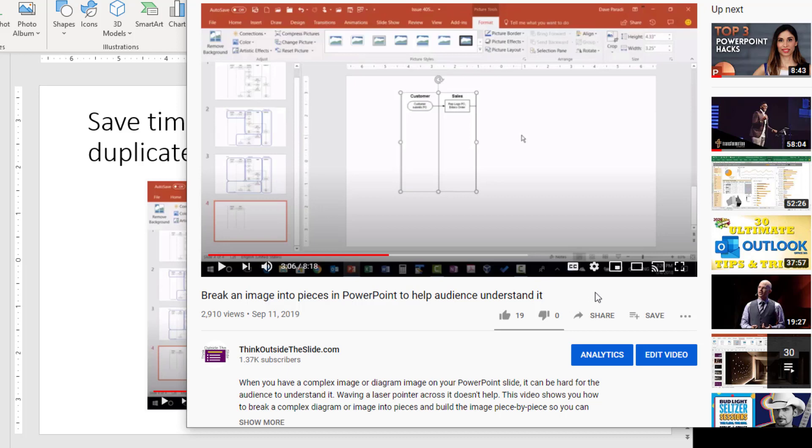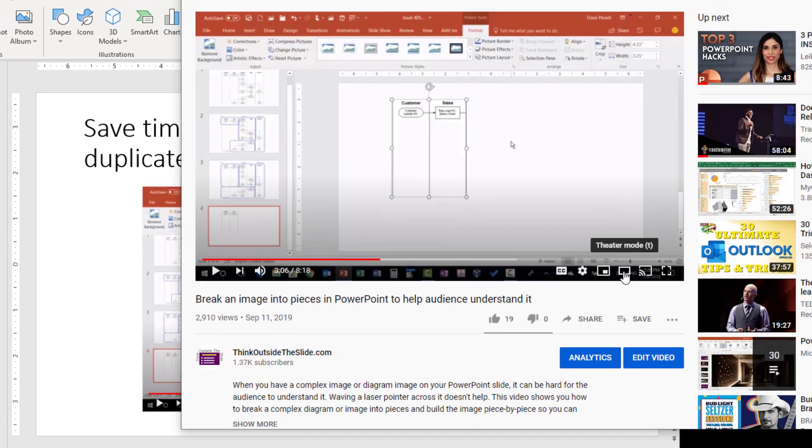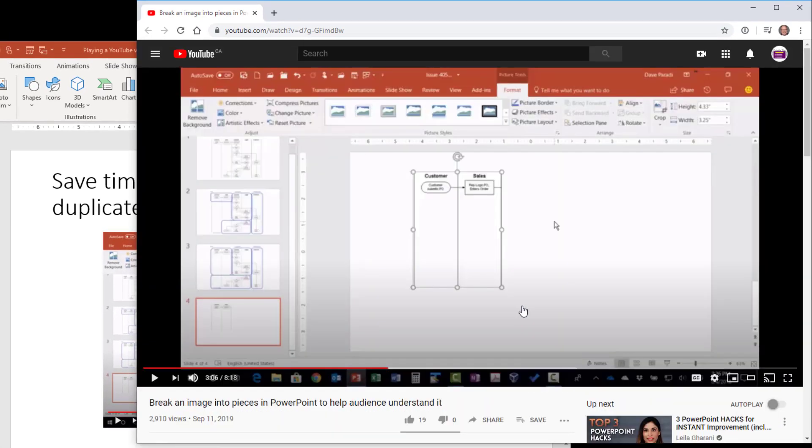Then what I always like to do is to use theater mode. Theater mode is within YouTube, it's this button here. You click on that and what it does is it makes the video much larger in the window. It takes those up next or recommended videos and puts them down below as opposed to seeing them all on the side.